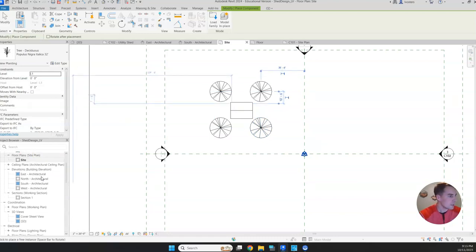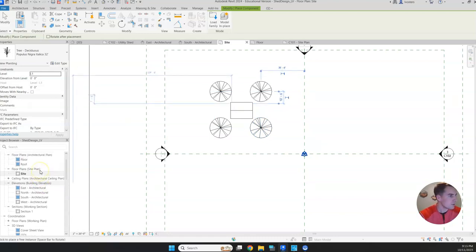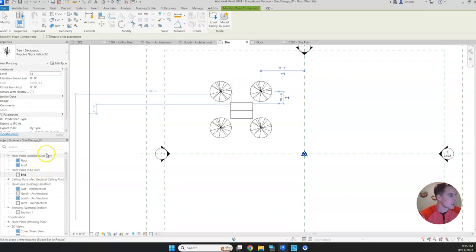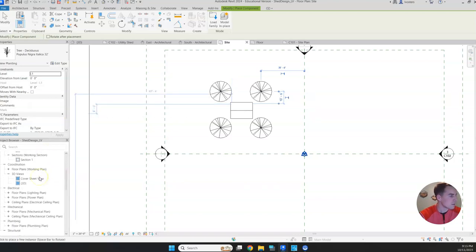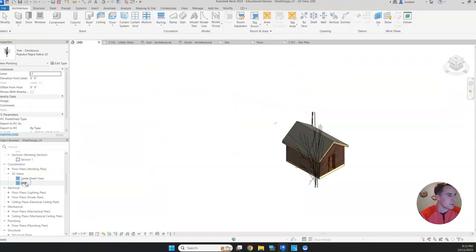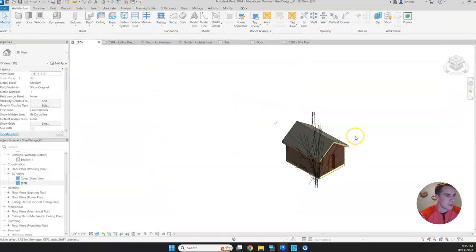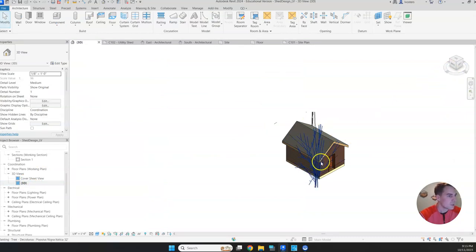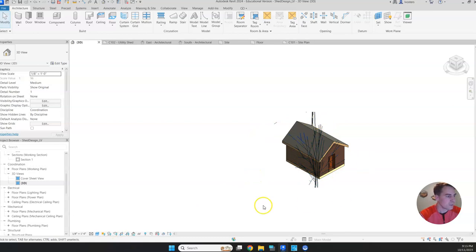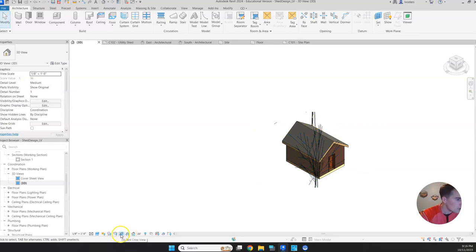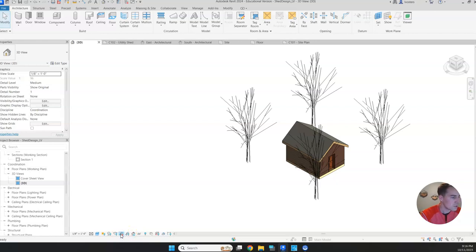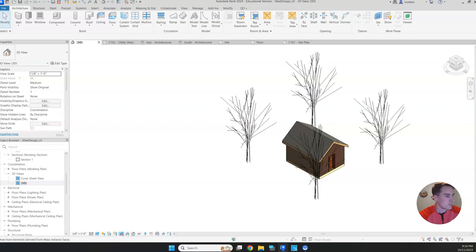Now if we want to check those out, I think we'll be able to see them in our 3D view. We can kind of see them. The reason we can't really see the full tree right now is because we have our crop region. If I click do not crop view, then it's going to make us able to see everything again, which is what we want.